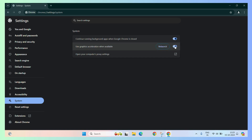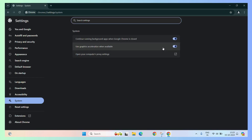Turn this toggle on and then click on the relaunch option. Once you click on the relaunch button, it will relaunch your Google Chrome and your graphics acceleration is now available and ready to use.